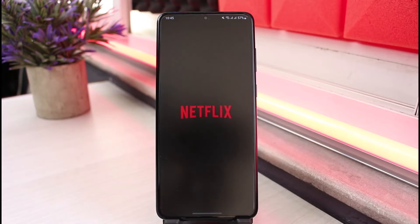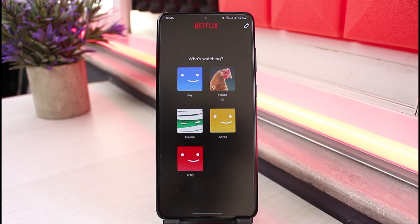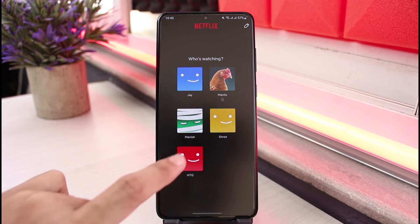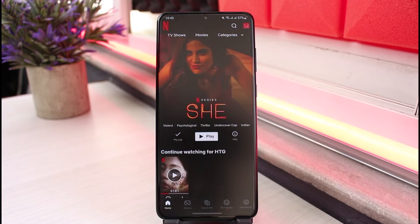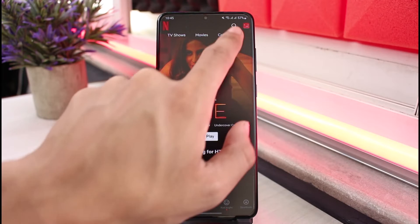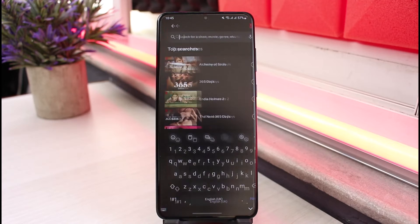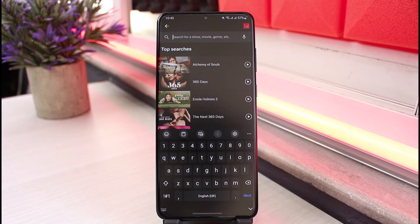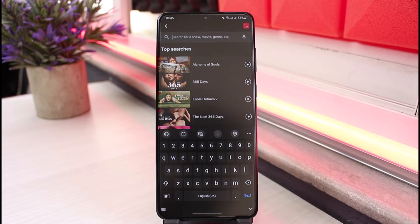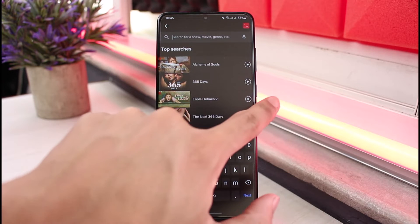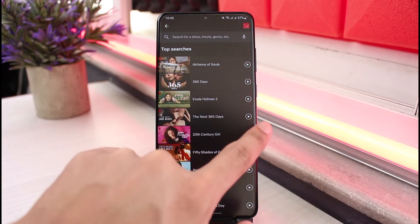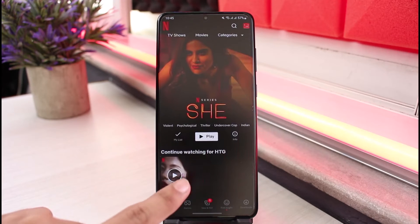First, if I go ahead and launch the Netflix application on my phone and log into one of my profiles, then tap on the search box at the top, you can see that we do not have any search history. That is because Netflix actually does not keep search history.